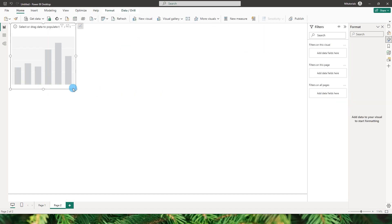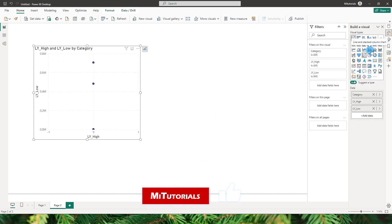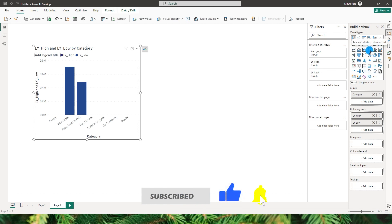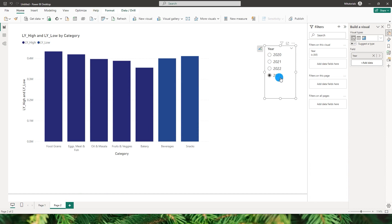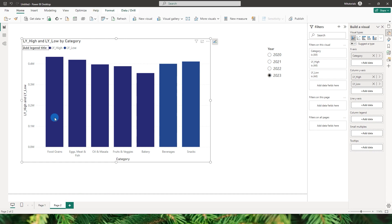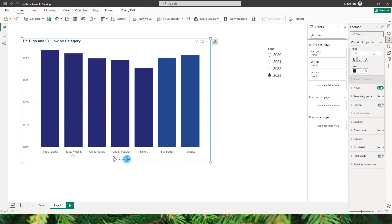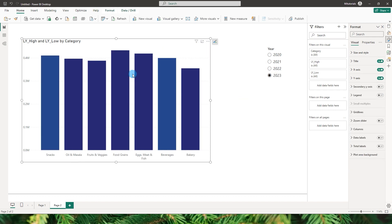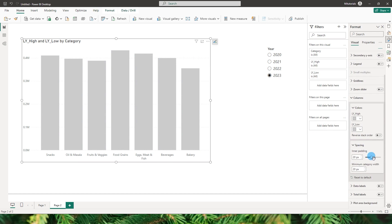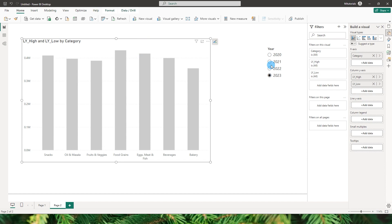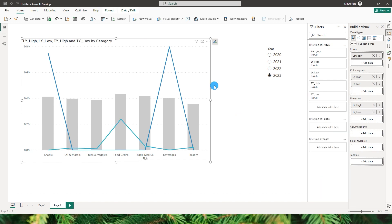Now let's start building the visual. I'll bring in the category field, then add LY_high and LY_low. Change the visual type to a line and stacked column chart — make sure you always select this type. Add the year slicer, select 2023, and you can see values displaying for all categories. Then I'll add TY_high and TY_low to the y-axis as well.